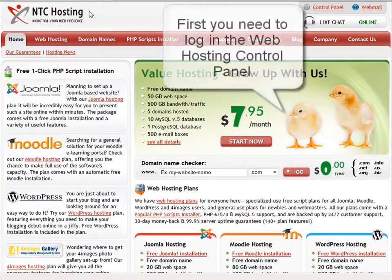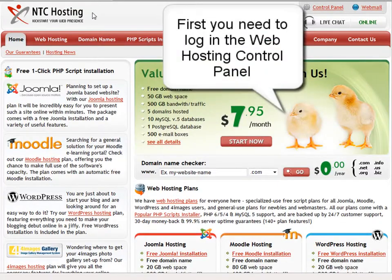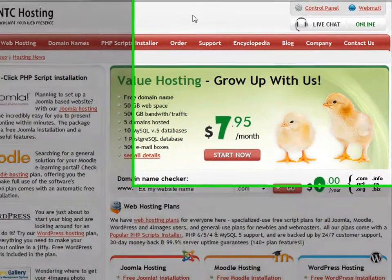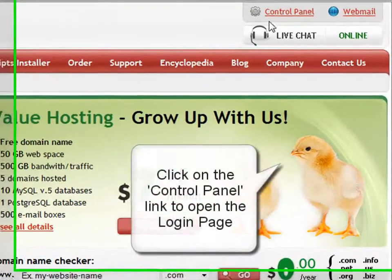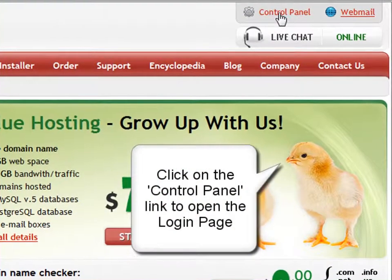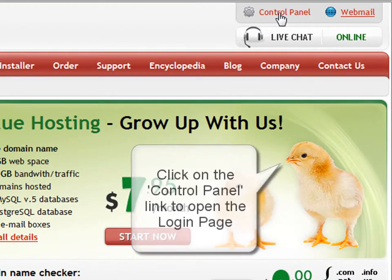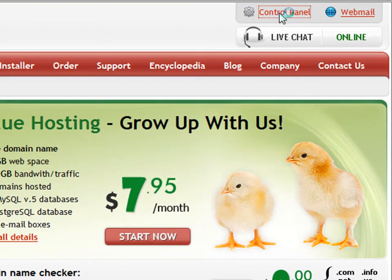First you need to log into your web hosting control panel. You can do this through the control panel login link located in the top right corner of your screen.